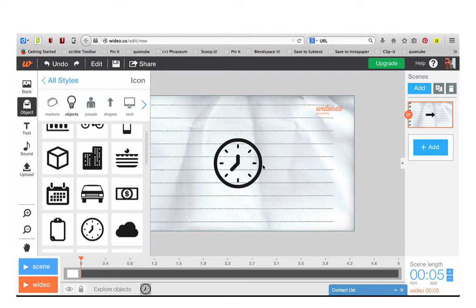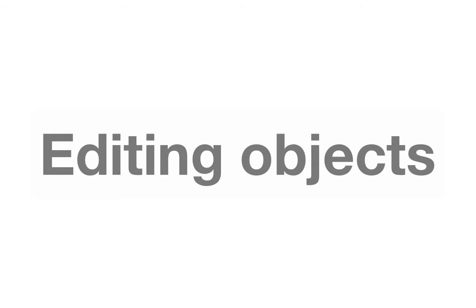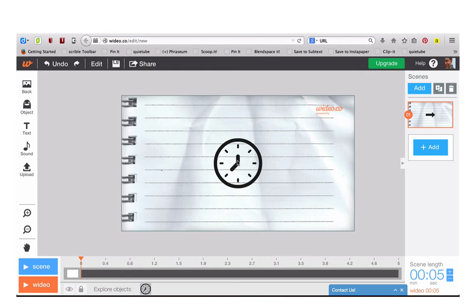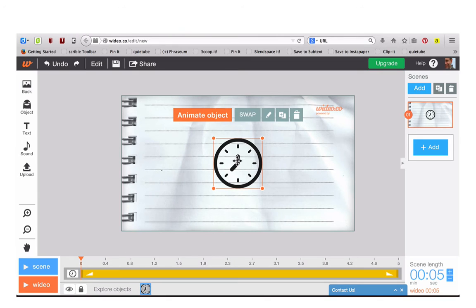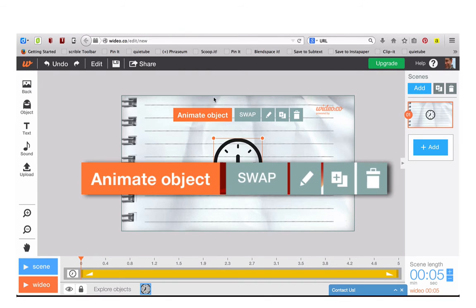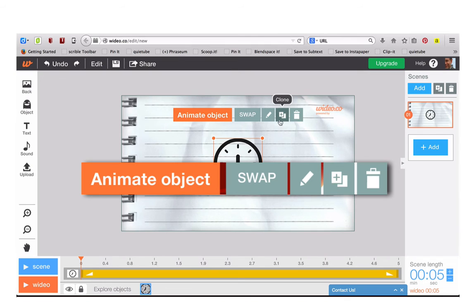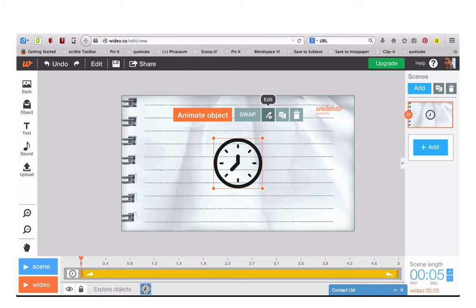When you click on an object it will appear on the stage. When you click on the object again you'll see you have a number of different things that you can do to the object.